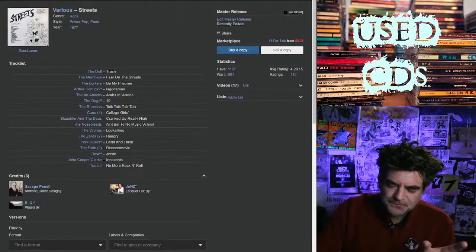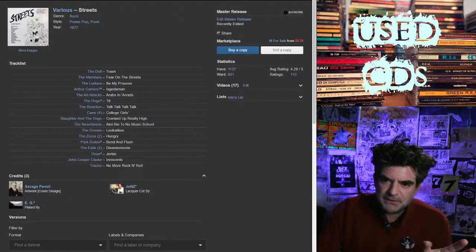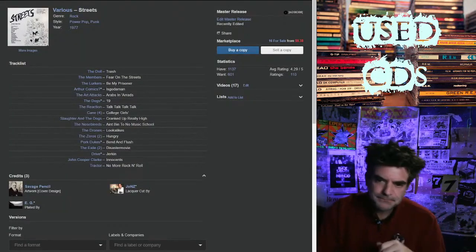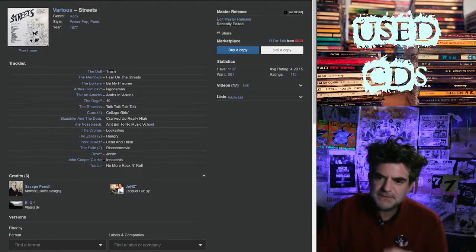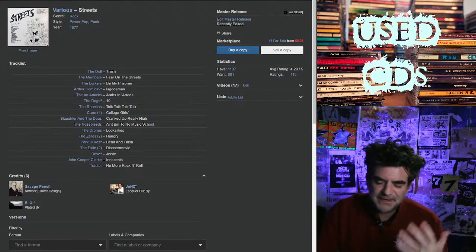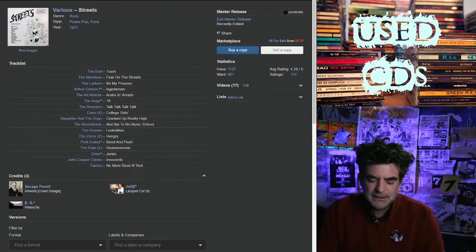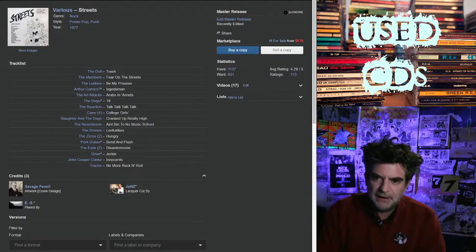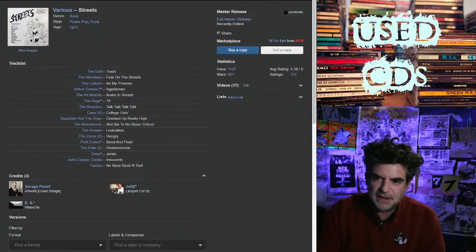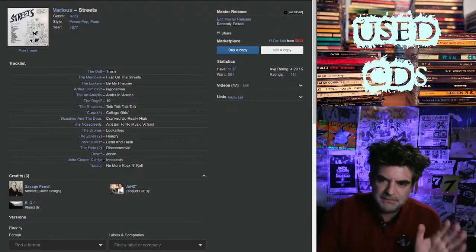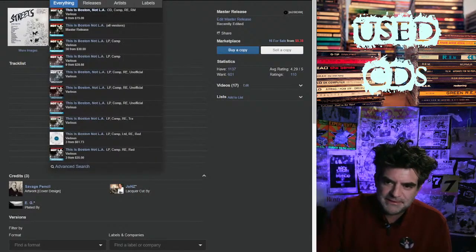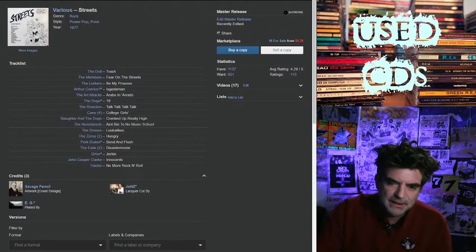Comps come out of punk. You've got This Is Boston, Not LA - a famous early example. This is an iconic one. This is also a horrible example of profiteering because this is a legendary compilation.